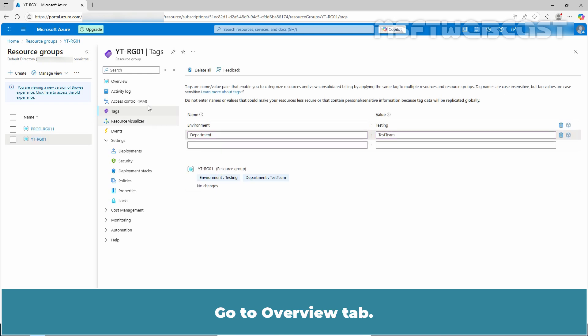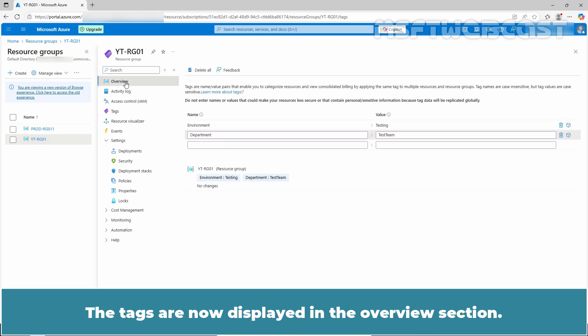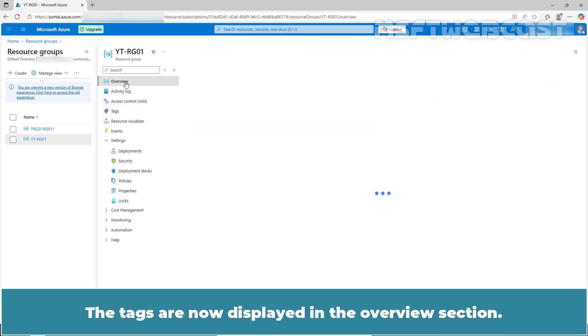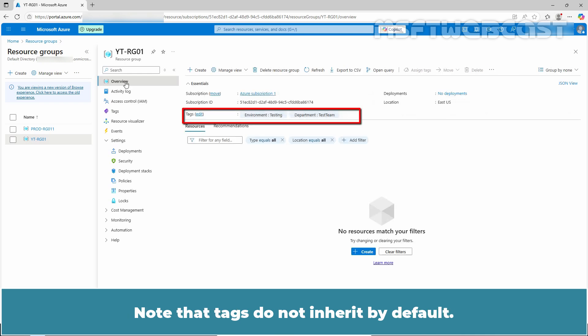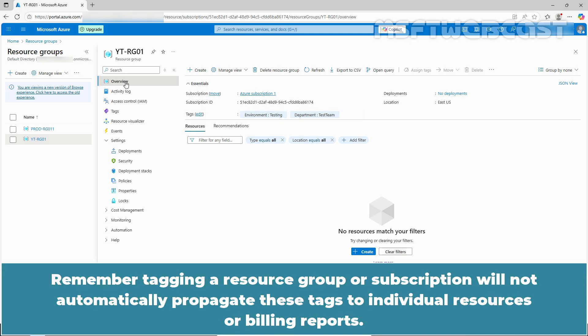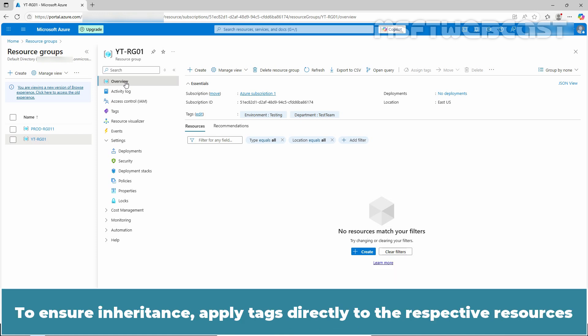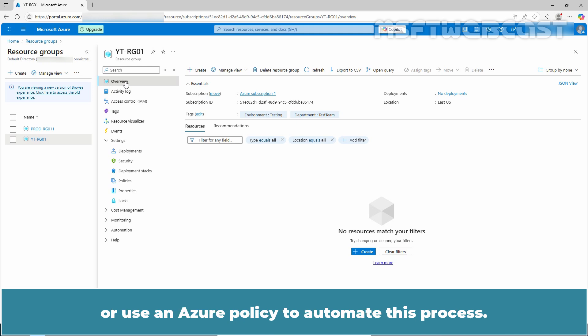Go to the overview tab. The tags are now displayed in the overview section. Note that tags do not inherit by default. Remember, tagging a resource group or subscription will not automatically propagate these tags to individual resources or billing reports. To ensure inheritance, apply tags directly to the respective resources or use an Azure policy to automate this process.